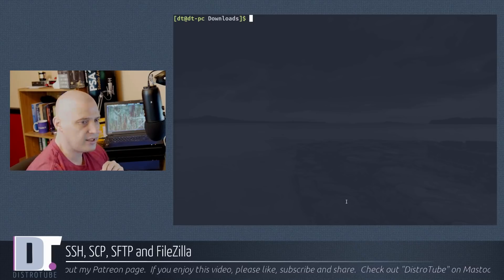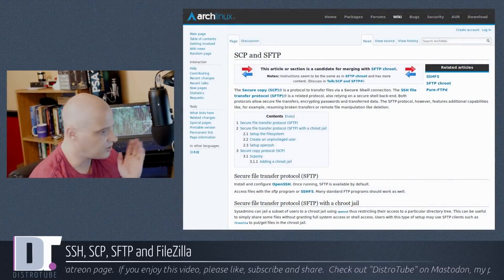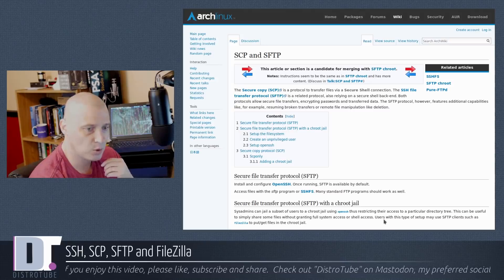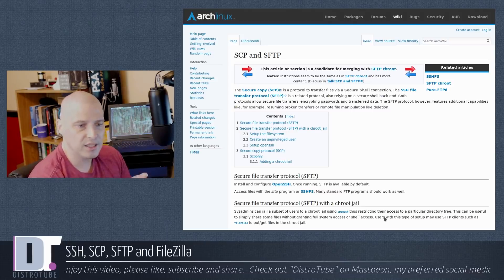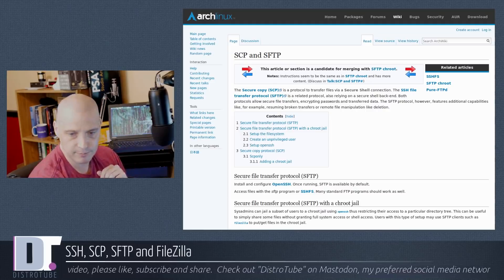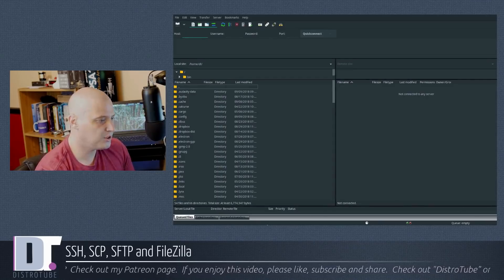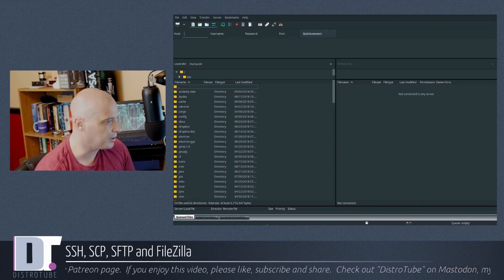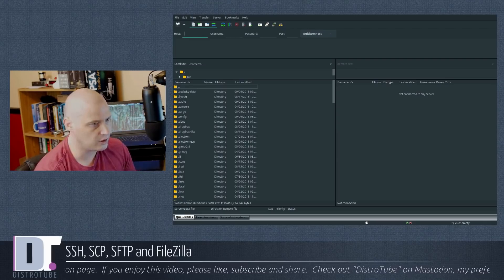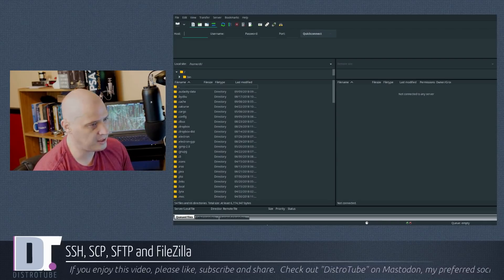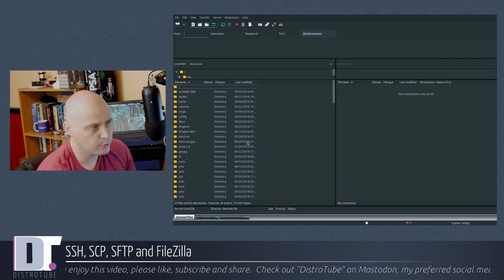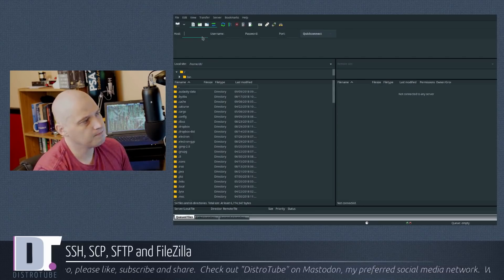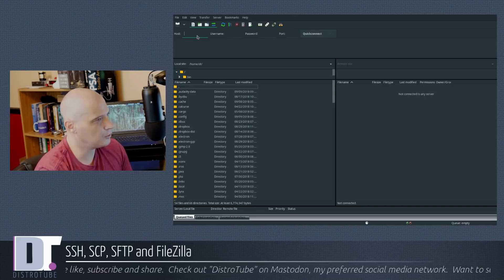SSH is a pretty simple way to do file transfers between two computers - local and remote. We covered SCP, the Secure Copy command. Now let's look at SFTP - the Secure Shell's File Transfer Protocol. I'll show you how to use it with a graphical tool called FileZilla.